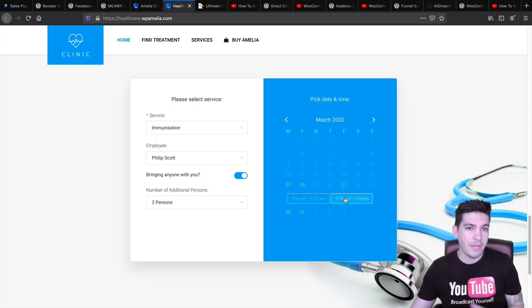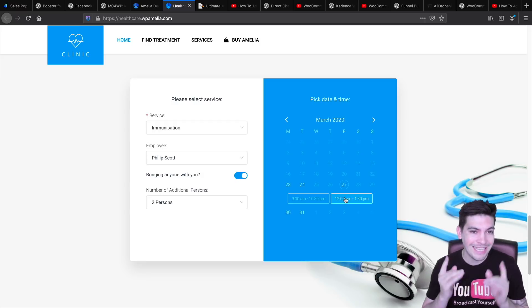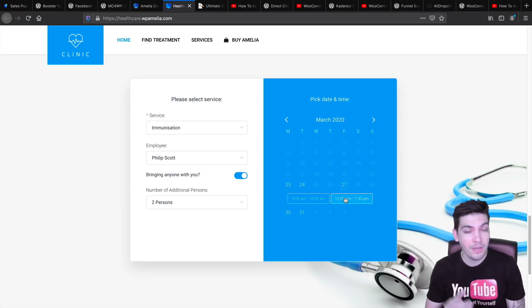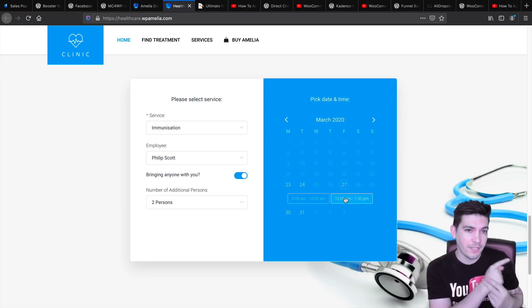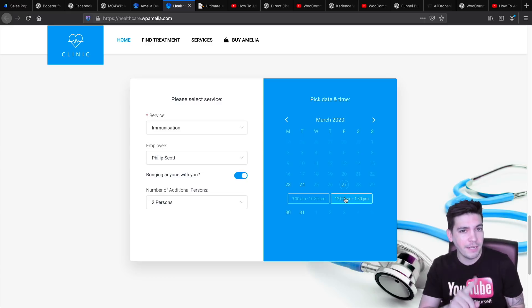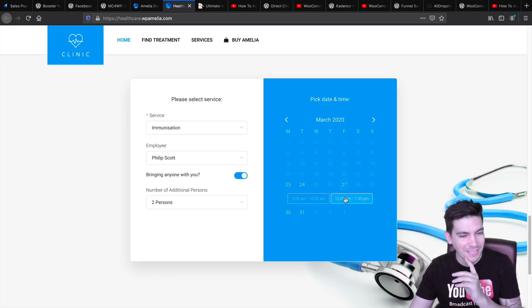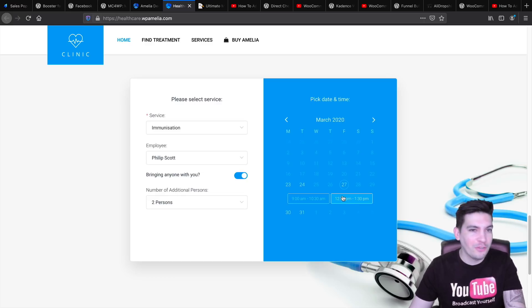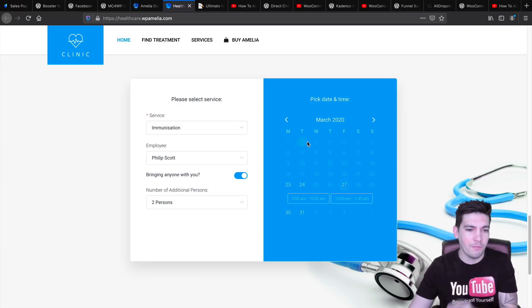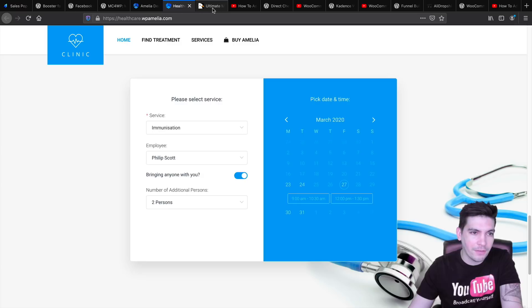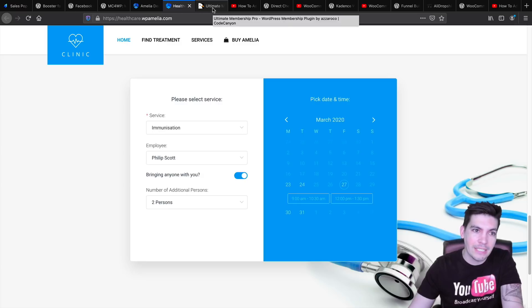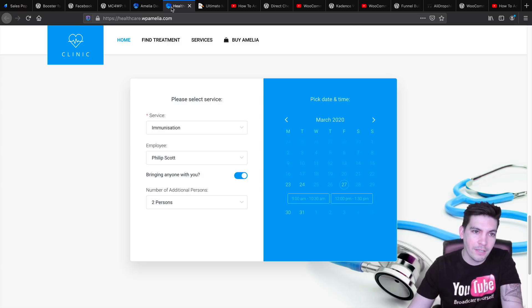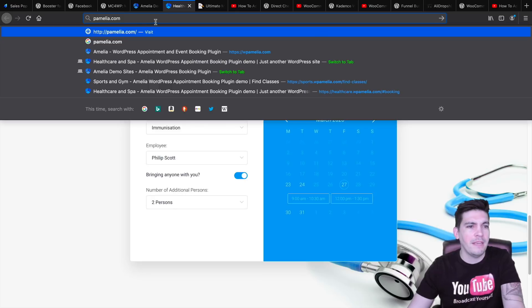If you do want to integrate booking on your website, this is the one to do. It also integrates with WooCommerce as well. Be sure to check it out. I have a video on it actually, but I will be making an updated one because they've added some features and I really want to talk about them. Be sure to check out WP Amelia.com.